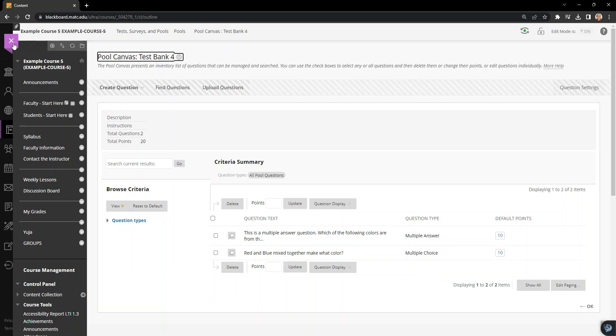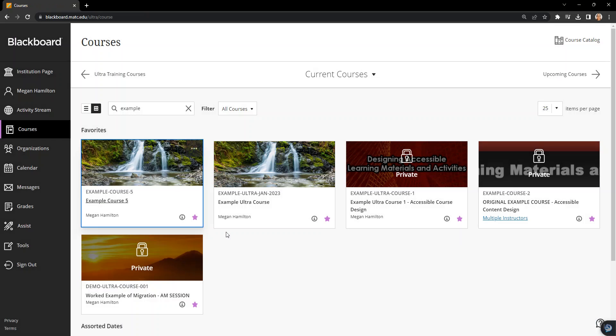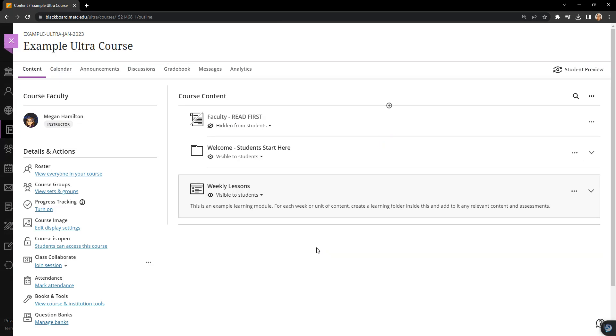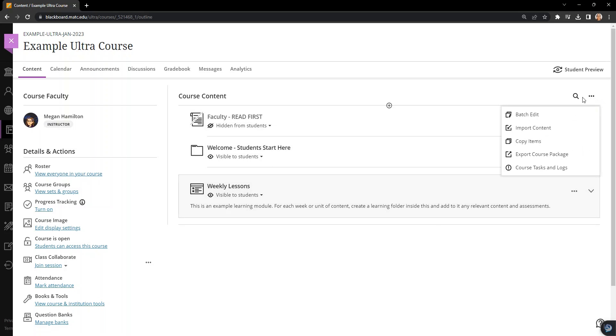Okay, so I'm going to move my question pools into my Ultra course through another method. Previously I demonstrated how to export individual question pools and then import them into Ultra, but you can also use copy content.